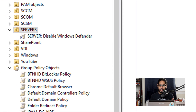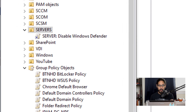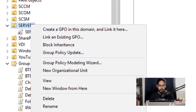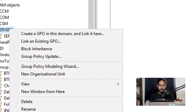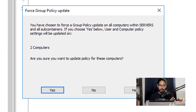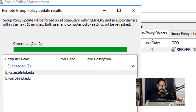If you want to push the policy out to the machines inside that OU, right-click on the OU and pick Group Policy Update. You'll get a confirmation window — it tells me I have two computers — click Yes, and the Group Policy push was successful to those two machines.